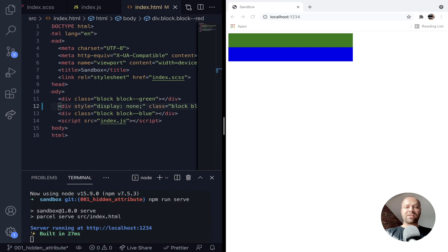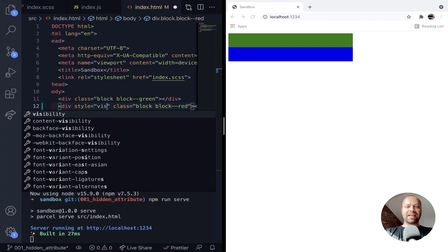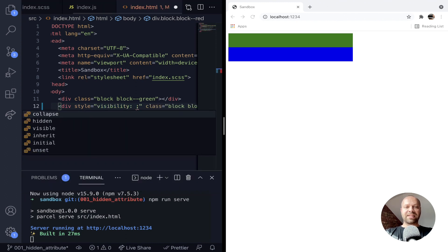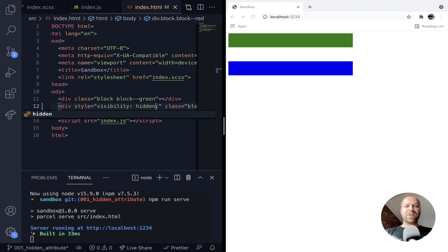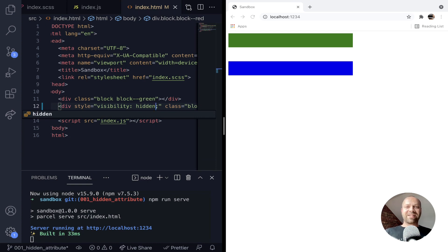Or the other option is to set the visibility of the actual element to be hidden, and although the element can't be seen on the page anymore, it's still taking up some space.